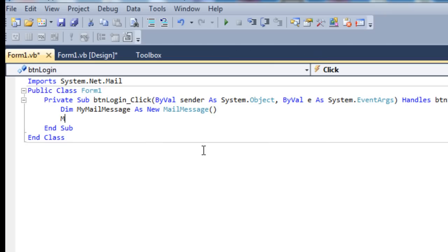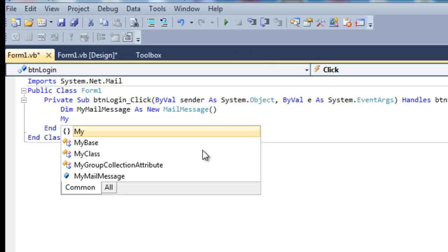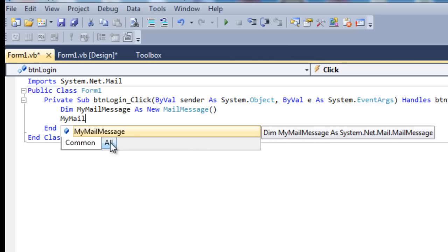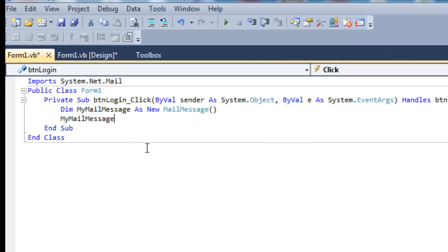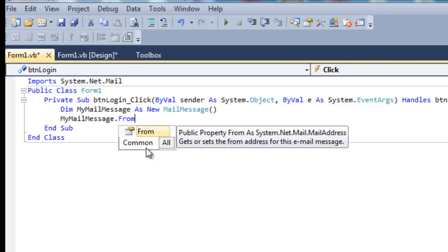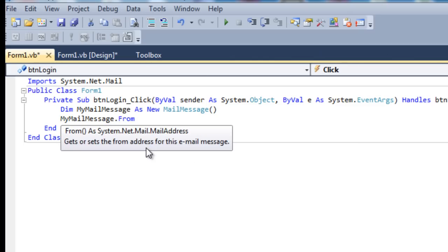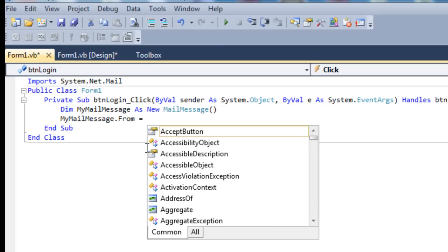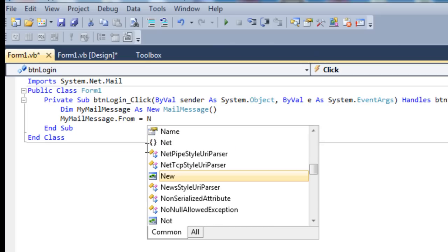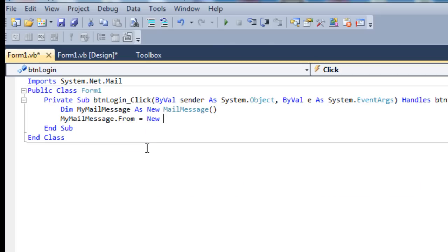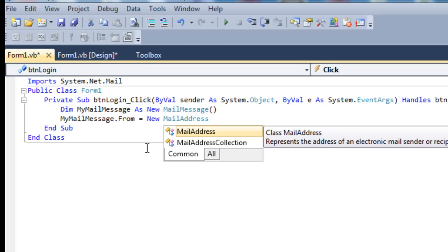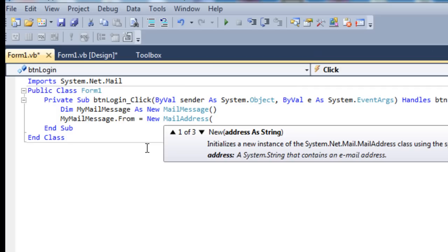Then we're going to set the properties for the mail message that we've just set up. The from box will be New MailAddress.